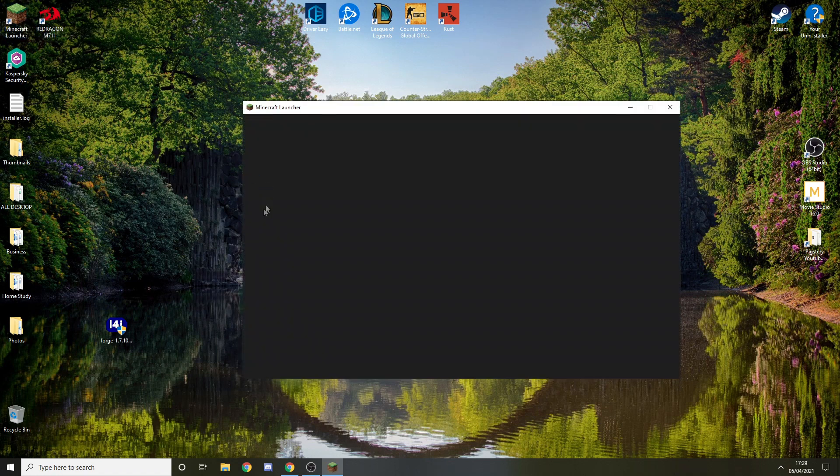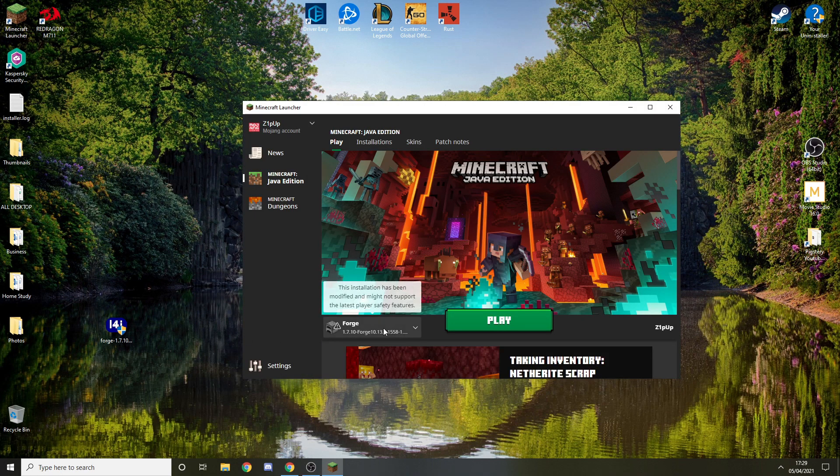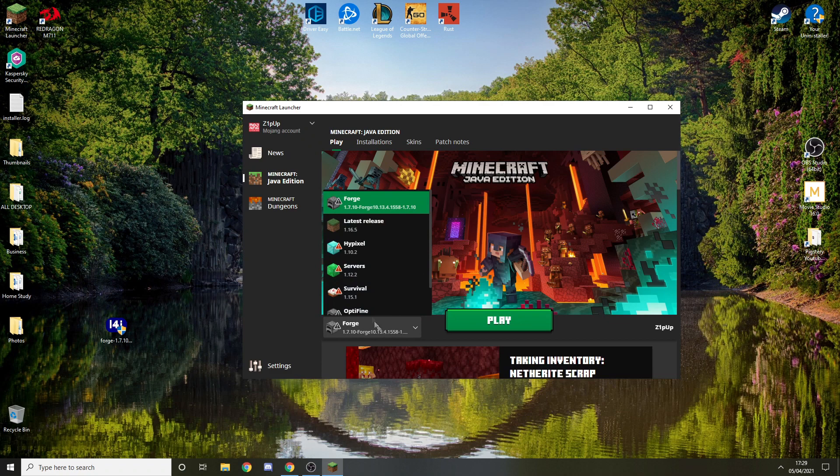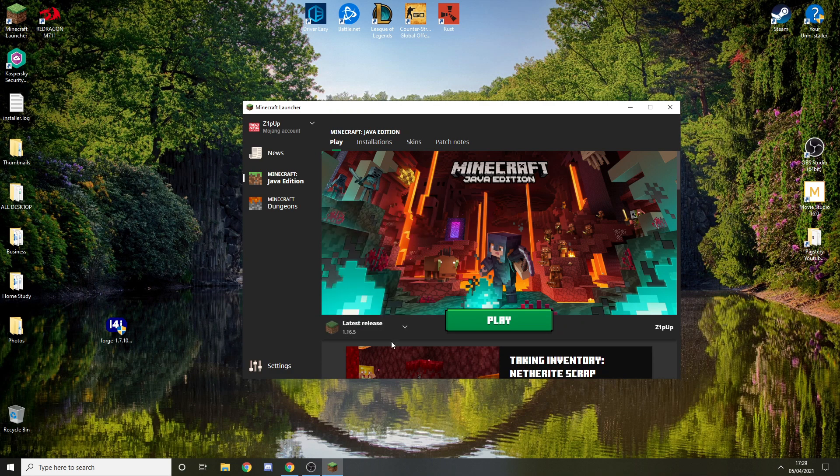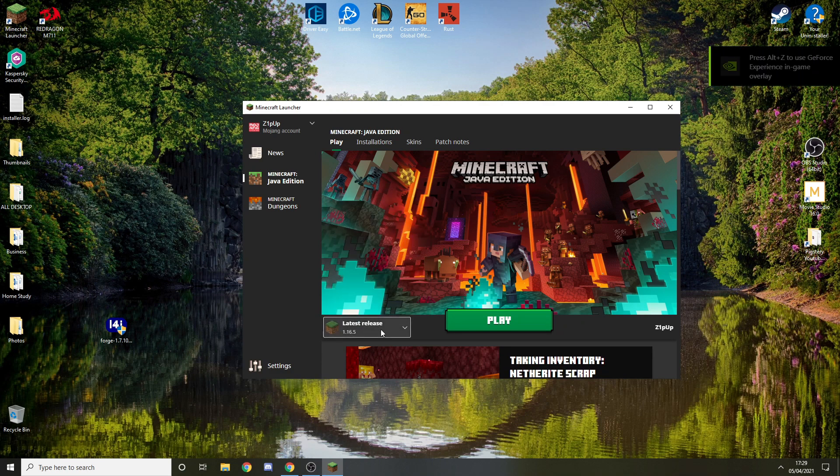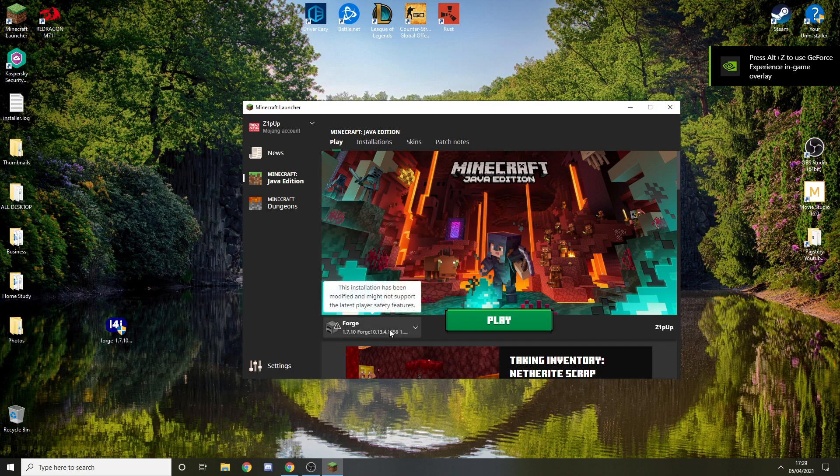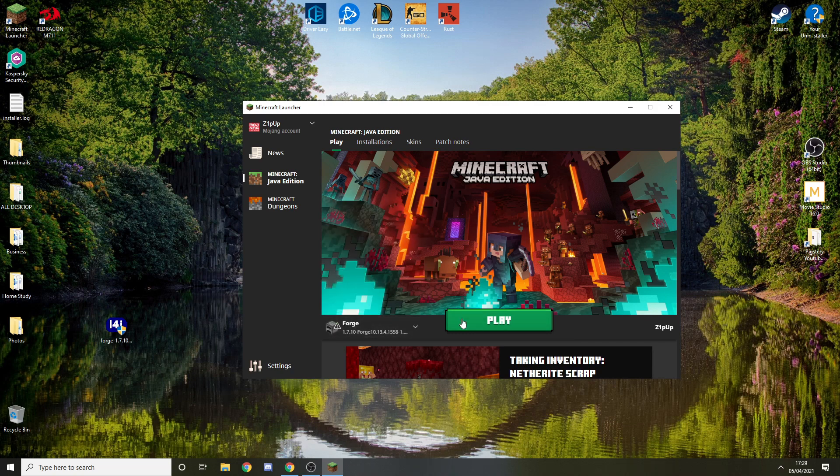Then you want to close this, double click Minecraft, and select the version 1.7.10 Forge from here. It might be like that, so you just want to go here, find the version 1.7.10 Forge or whatever it is for you. Press play.